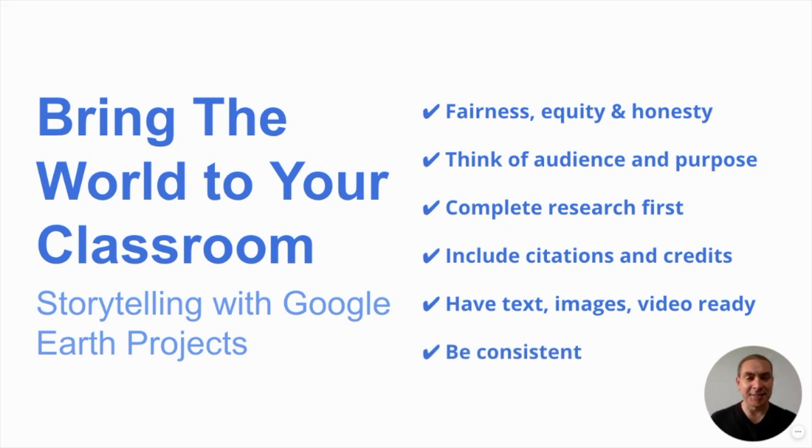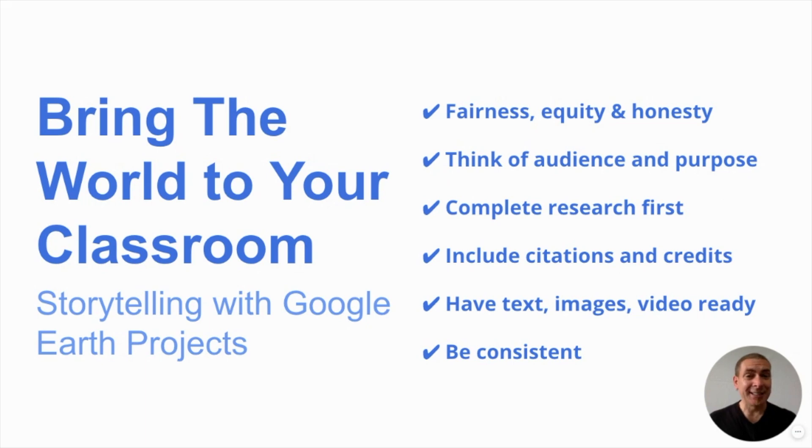And be consistent. If you look consistent, then your project looks really good and not just good enough. So let's get started and tell a really awesome story.